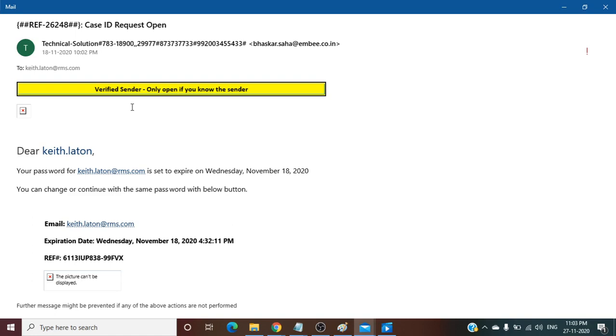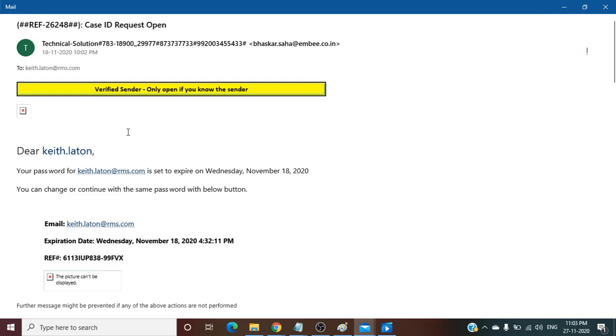You can see any kind of registry modification, any network connection initiating from your system to outside, any registry change, any file encryption. If any files or any data has been encrypted after executing the file, such kind of behavior you can check.